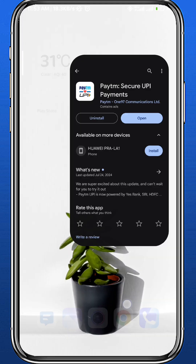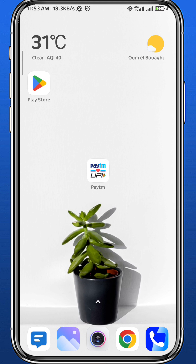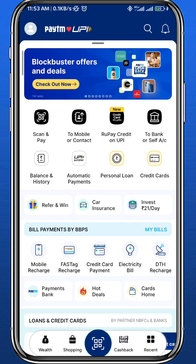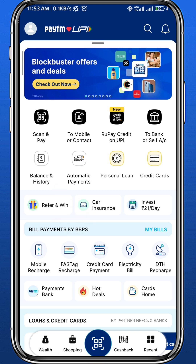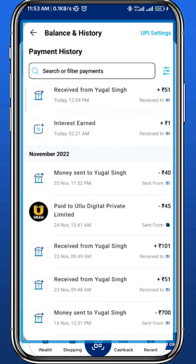Once you're done, you can quit your store. And now let's finally open the app. You should find something that looks like this. Start by tapping on balance and history right here. This will take you to your transactions, so basically every single transaction you made on your account will be found here.